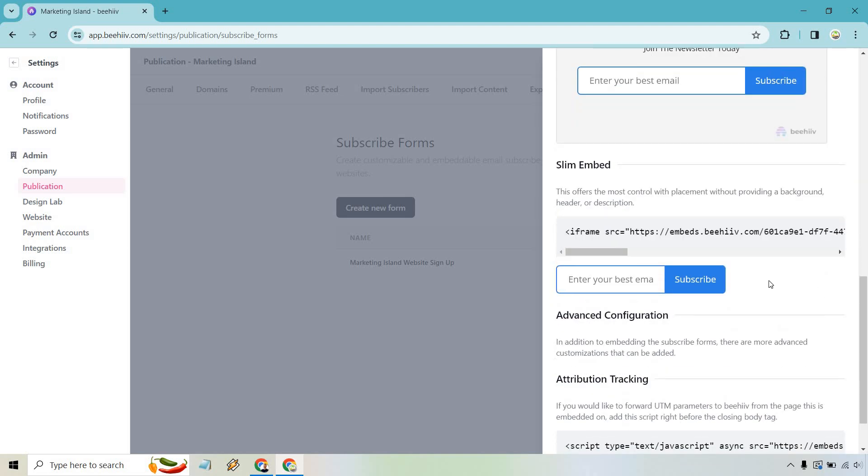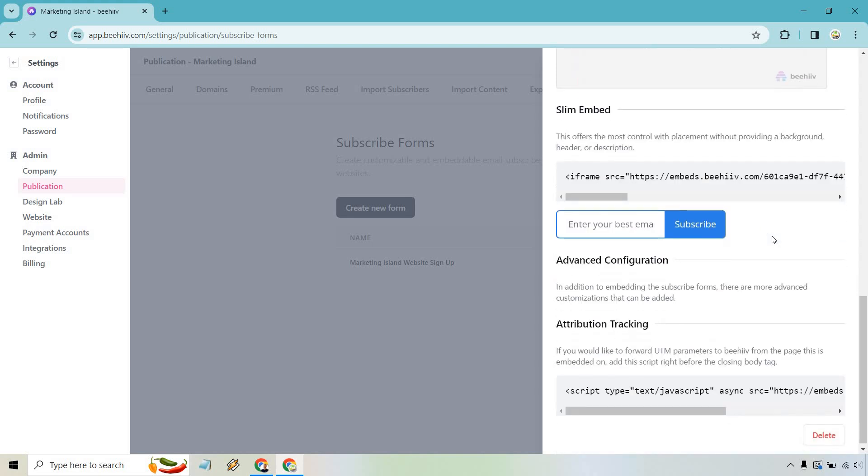We have a slim embed. That's also a good one in case you just want to put that. Maybe you can just personally put text above it on your own website. There's going to be some advanced configuration and attribution tracking should you want to utilize that. And in case there is the question, if you ever created one of these and you don't use it anymore and you want to tidy it up, this is where you can delete it.